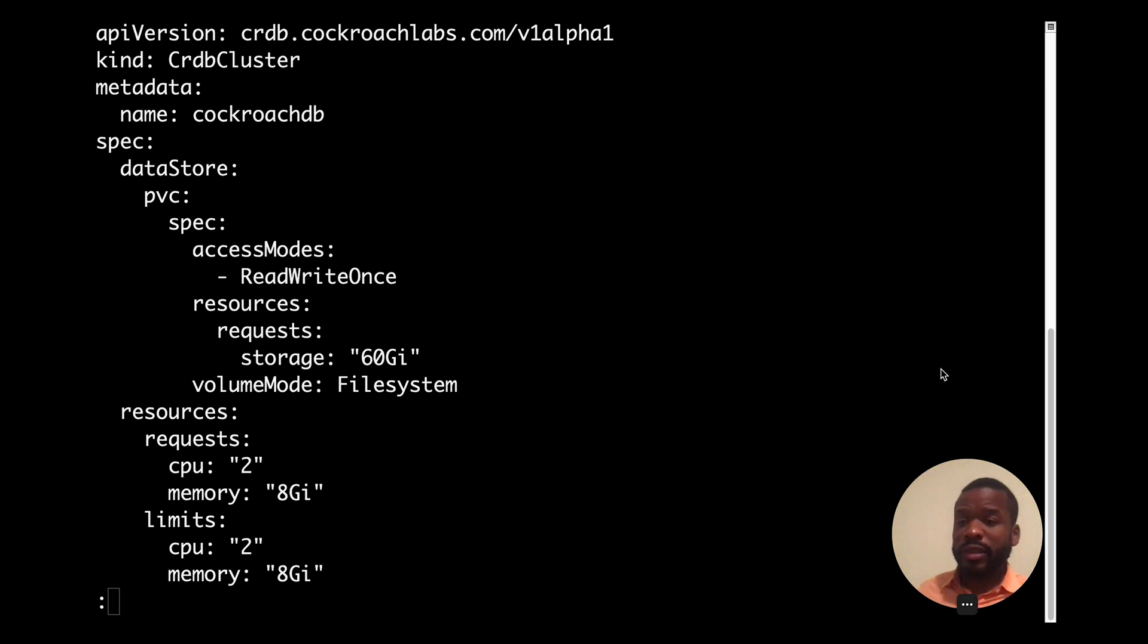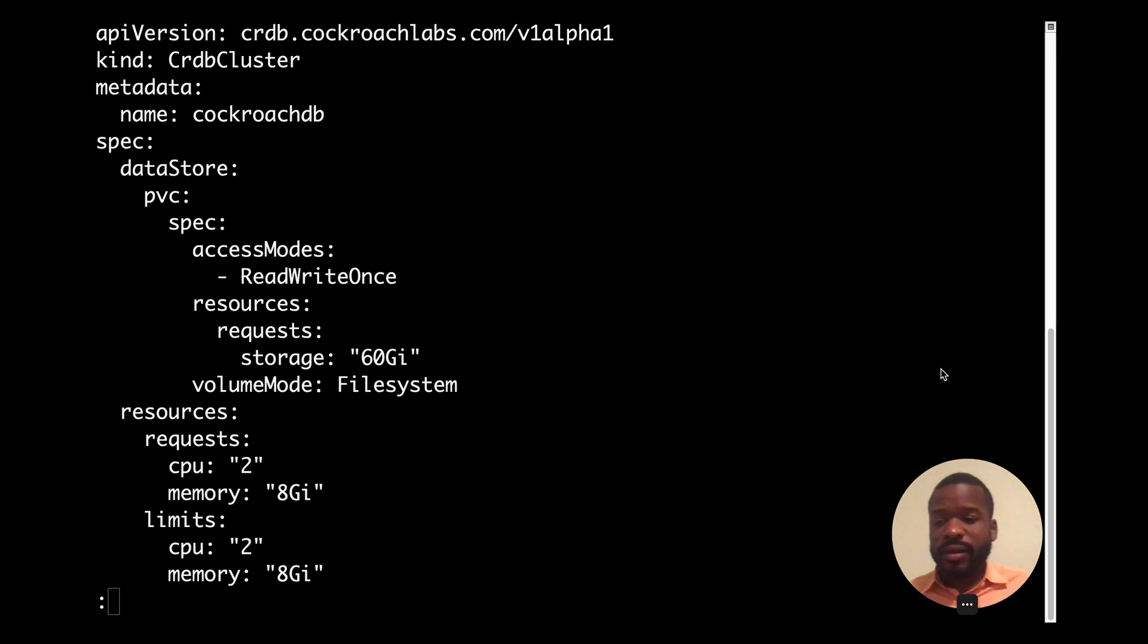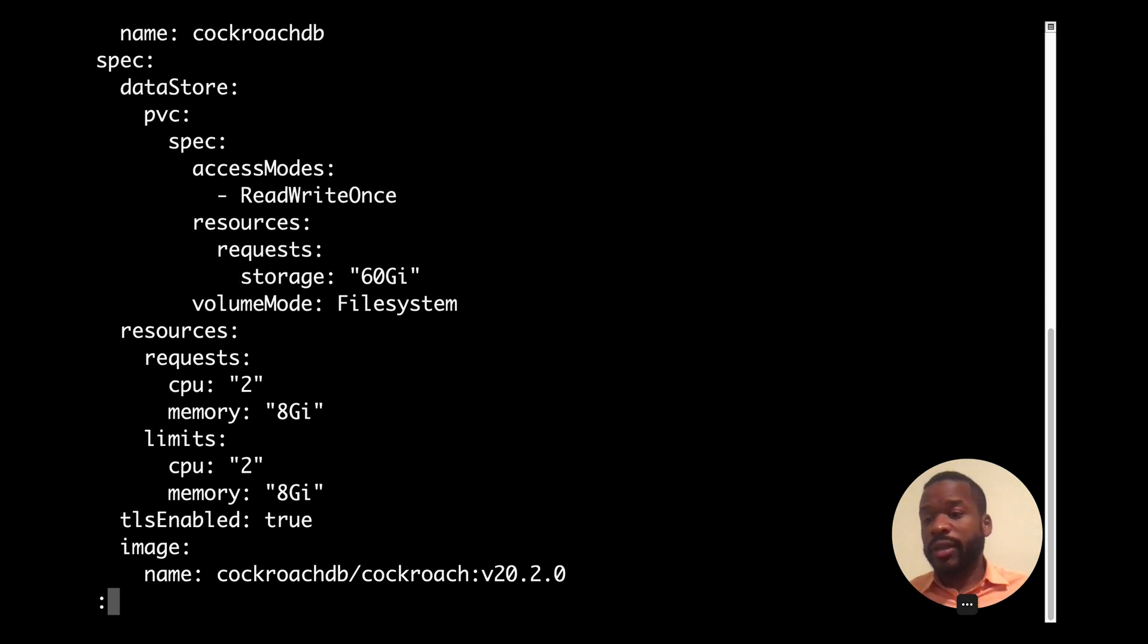Under PVC, which stands for a persistent volume claim, we configure storage. And under resources, we get to declare our desired number of CPU and amount of memory.